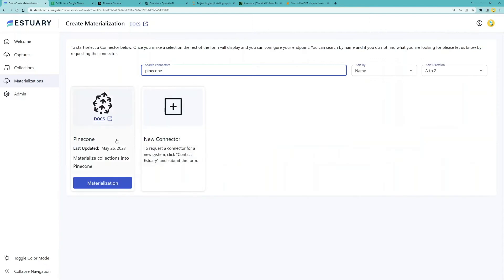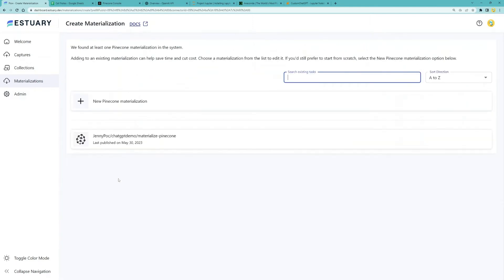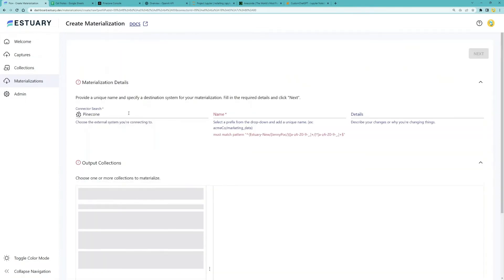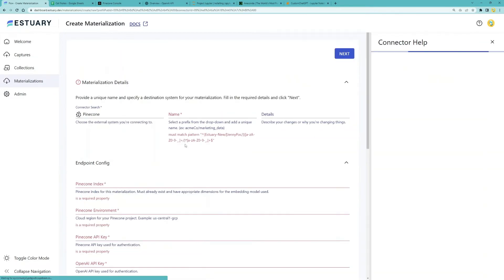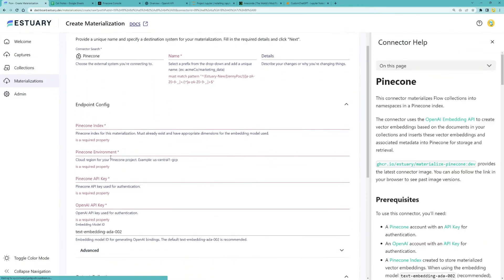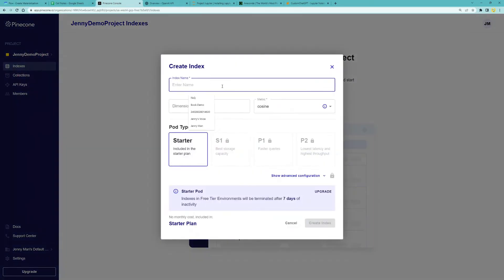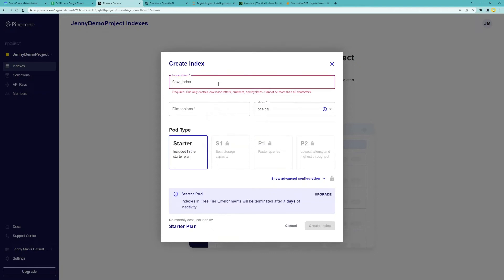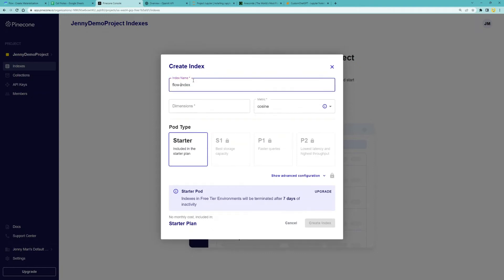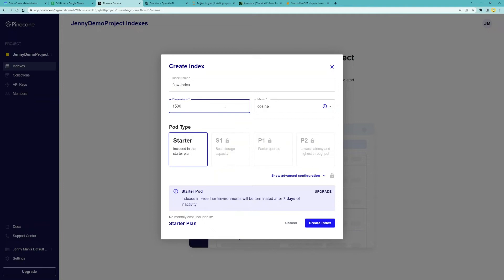To set up the materialization, you'll need a few things. The Pinecone index is a Pinecone index, which is used to store materialized vector embeddings. So go to Pinecone, create index, give it a name, we'll call it flow index.